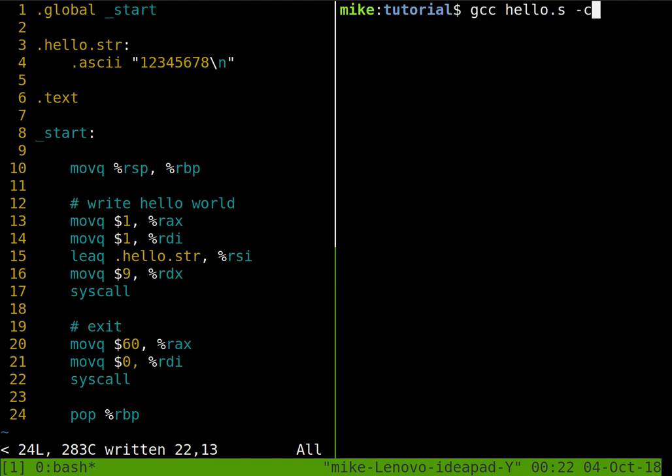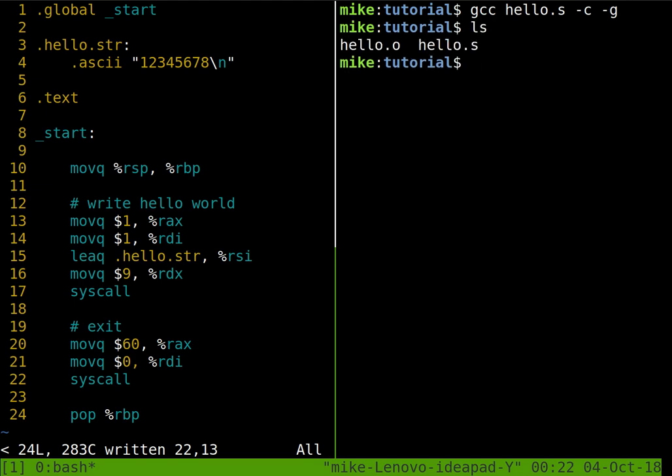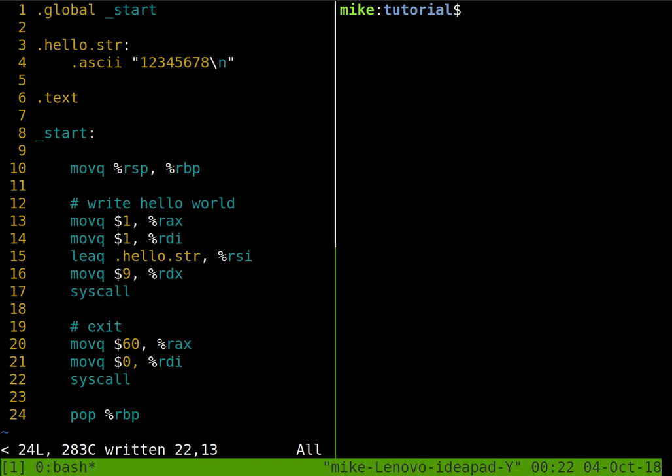I want to actually do this again, but this time with debugging symbols, because that'll be pretty helpful for us in this series, so we can debug things. So again, I should see the same hello.o was generated for us. So so far, so good.